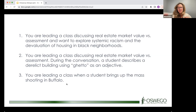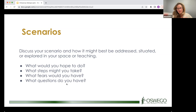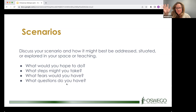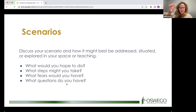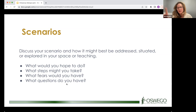With about nine minutes left, Monica introduces three scenarios — similar but different — that she had hoped to use in breakout rooms. She offers scenario one to Maggie and Brandon, and the group votes via chat on which scenario to discuss together. Scenario one: leading a class on real estate market value versus assessment, wanting to explore systemic racism and housing devaluation in Black neighborhoods. Scenario two: same class, and a student describes a derelict building using 'ghetto' as an adjective — a possible pivot moment. Scenario three involves the mass shooting in Buffalo. The group votes and chooses scenario three.